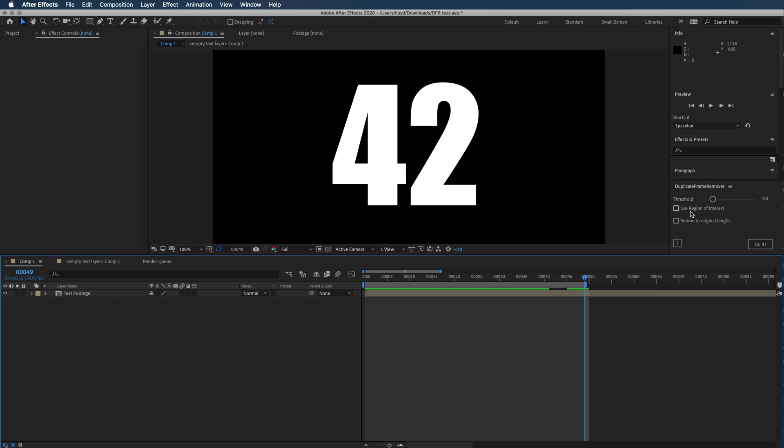If your footage is digitally created—for example, I created this in After Effects, or let's say you did some capture of gameplay which is all computer generated, so there's no noise...